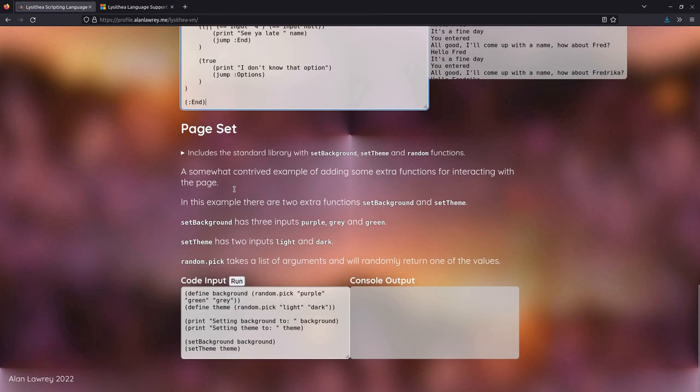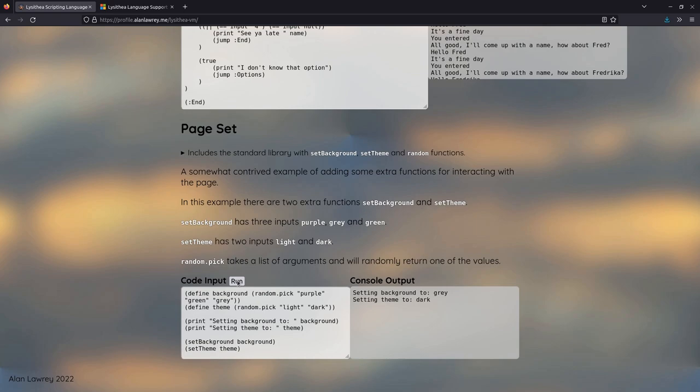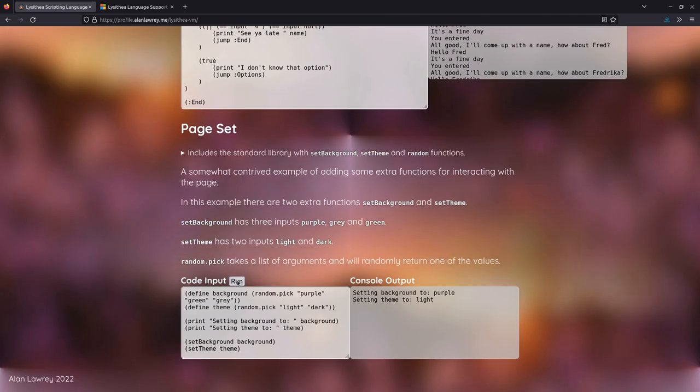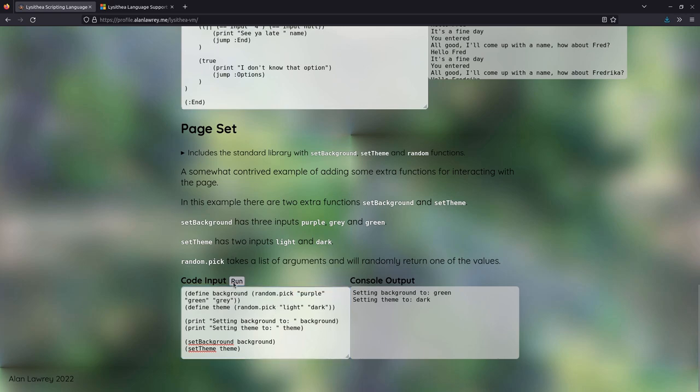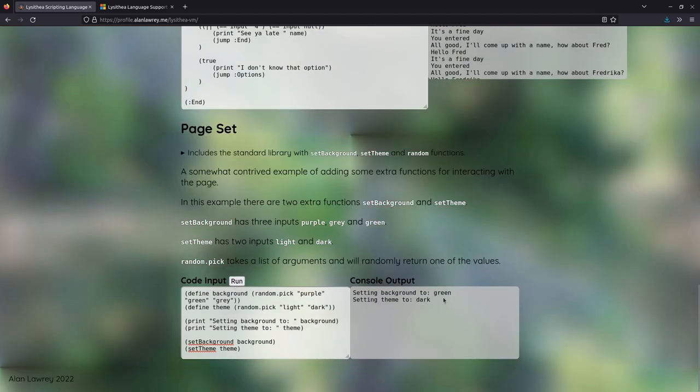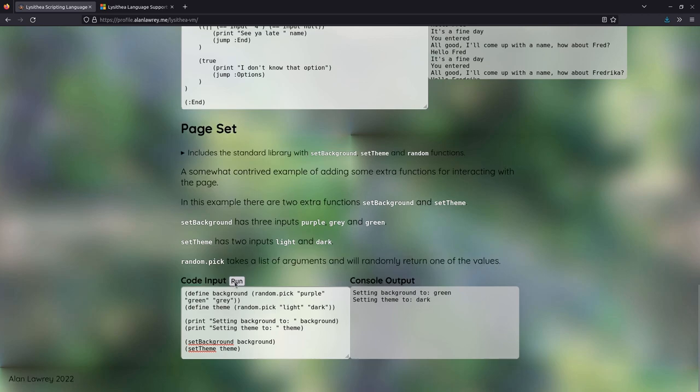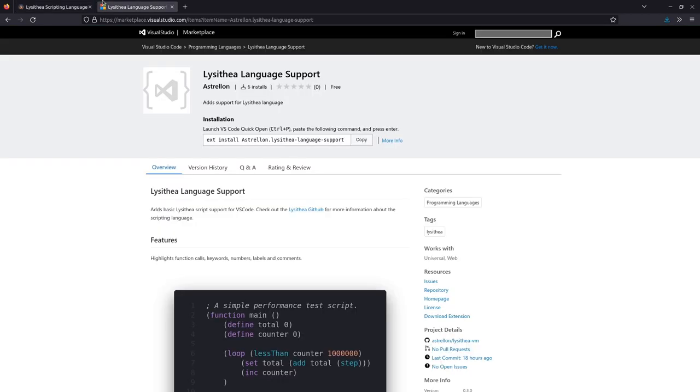And then I've got a very convoluted example for interacting with the browser itself and basically just sets a random, chooses a random color, chooses a random theme and then sets it. And then within the CSS, if the background class is green or the theme is dark, changes the text color and the background image.